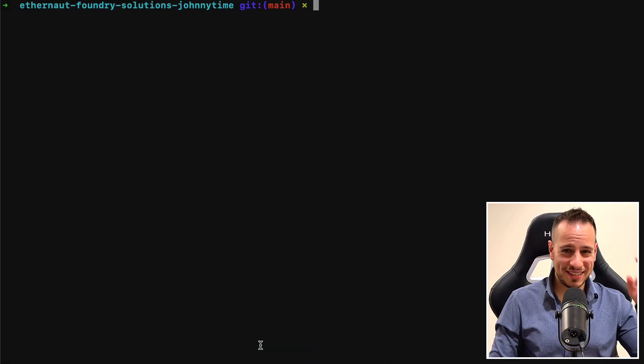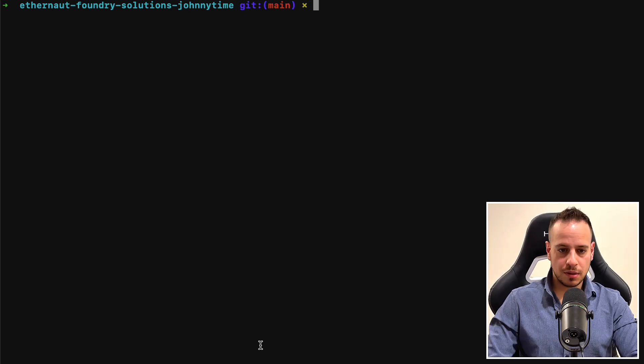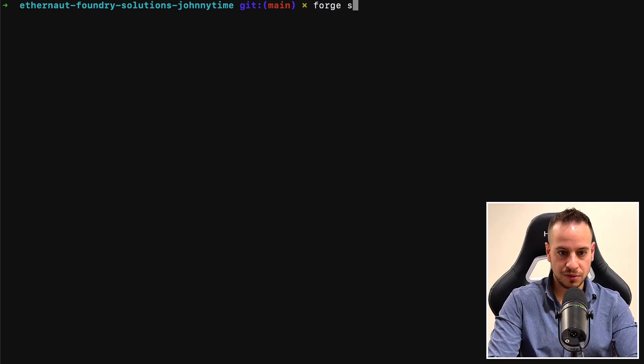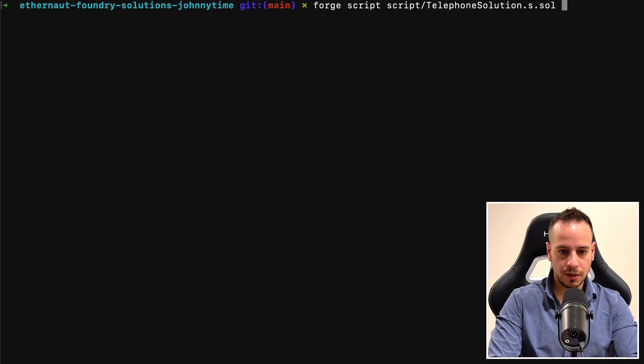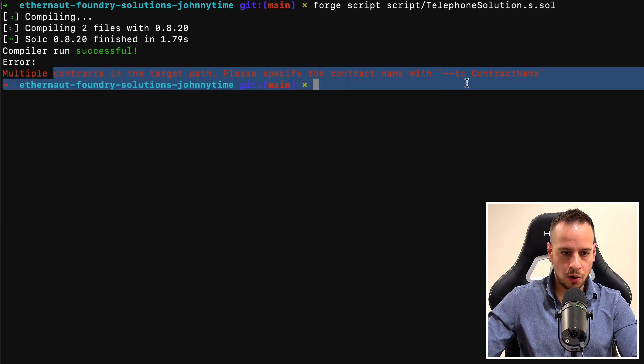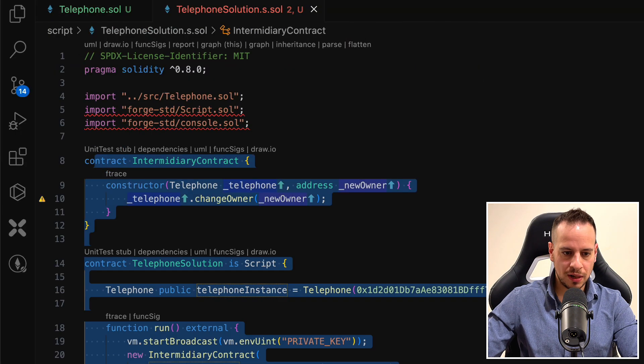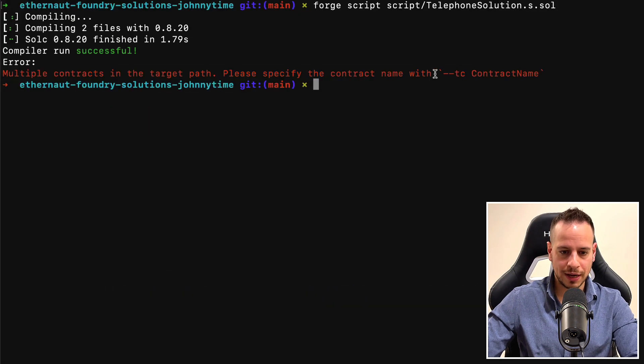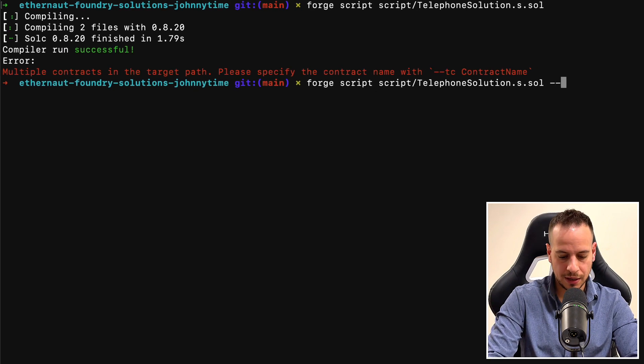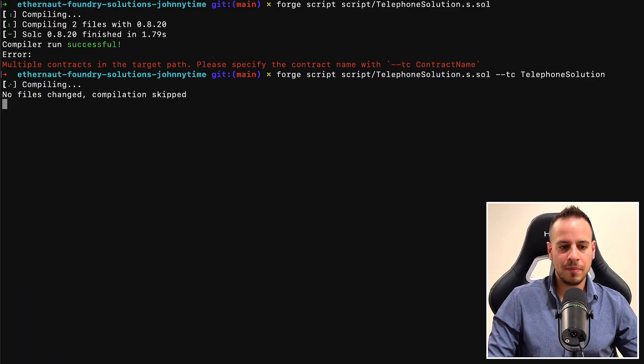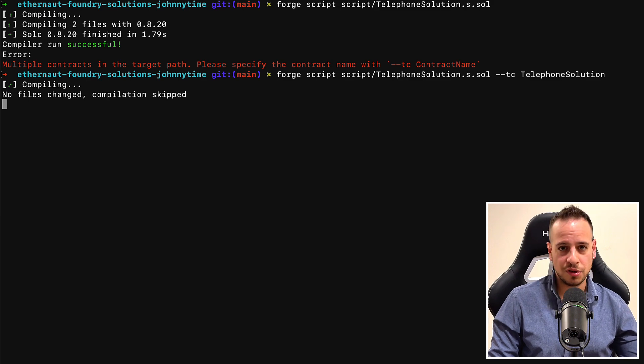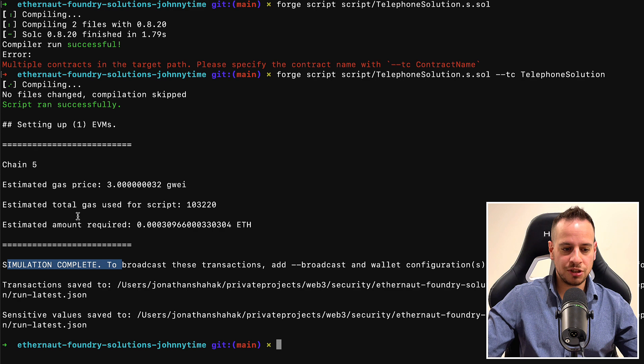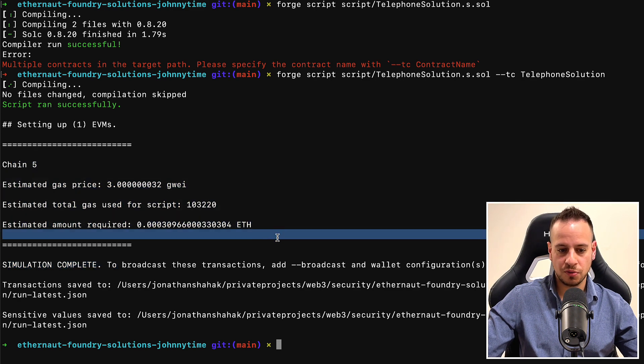And now it's the money time. It's time to run the script and see if it actually works. So first, I'm going to run it locally on a forked Goerli blockchain. I will just use forge script, script telephone solution. And that's basically it. If you watched the previous challenge, you already know what this error means. Basically, because in our script file we have two smart contracts, Foundry doesn't know which contract to execute. So we need to supply here the TC parameter target contract. So we'll just add here --tc and then this telephone solution smart contract name. And now it will know which contract to search for the run function and run it. And it worked. We can see that the simulation completed. We can see how much gas it costs for us to execute it.